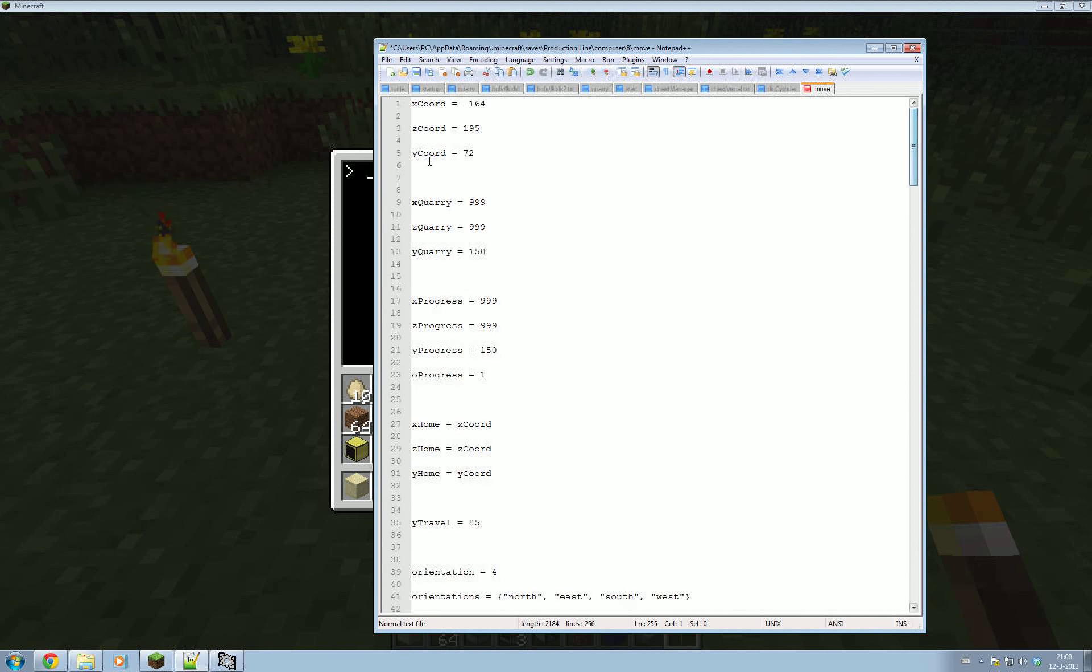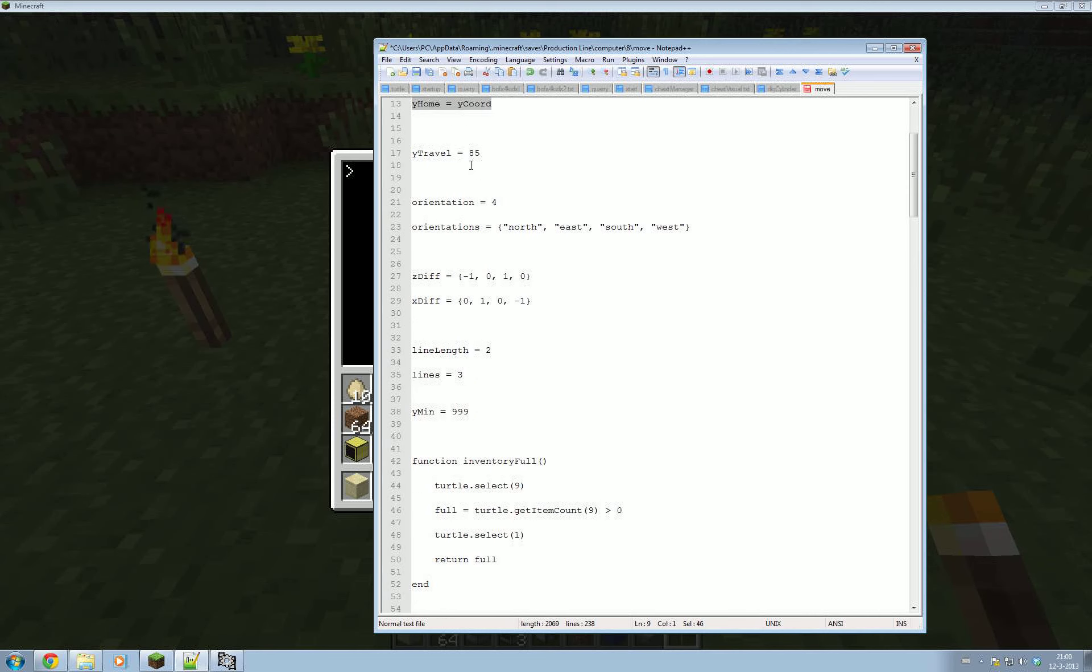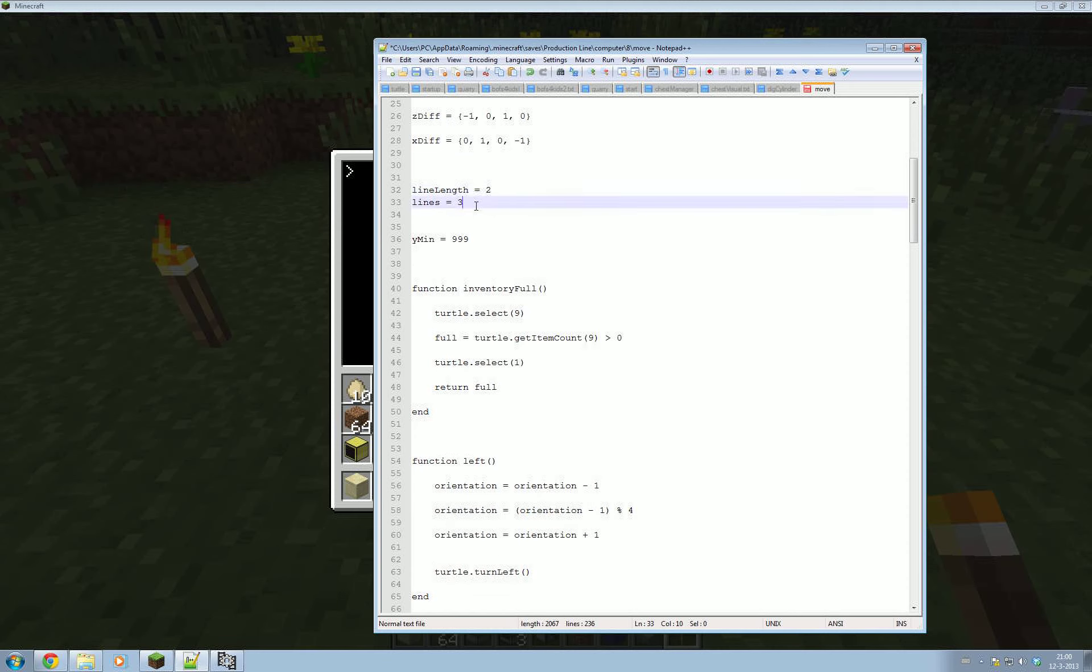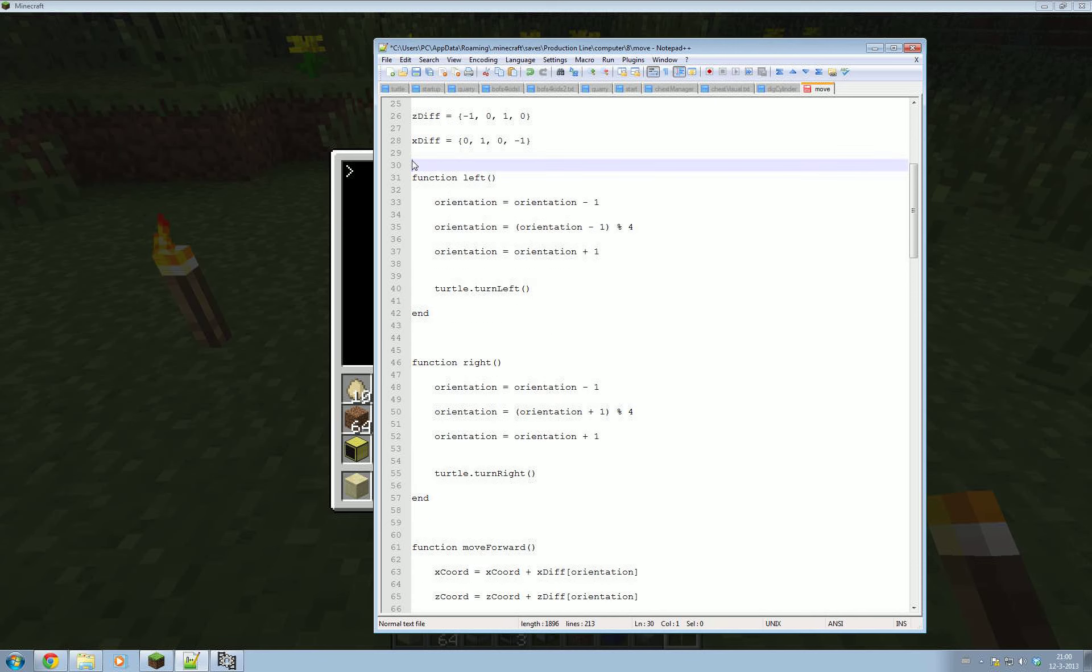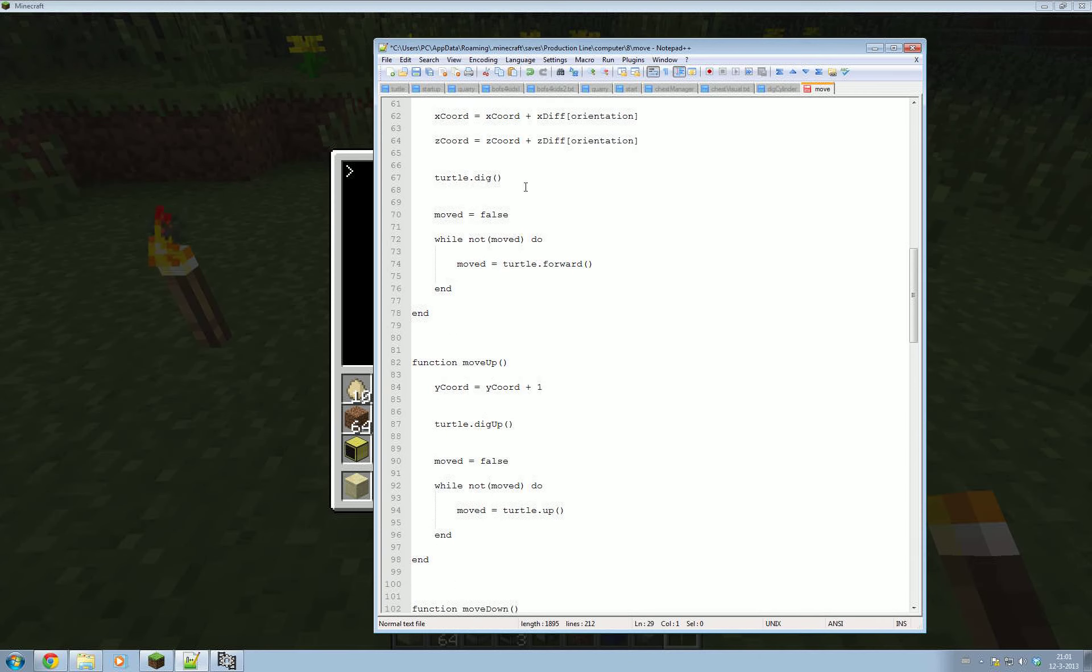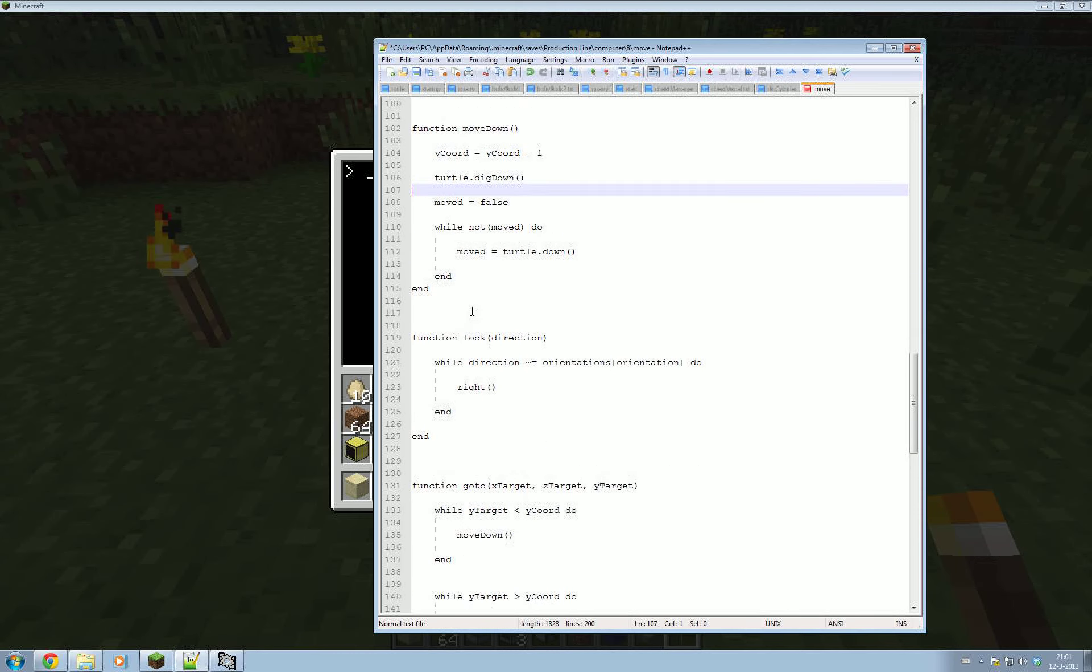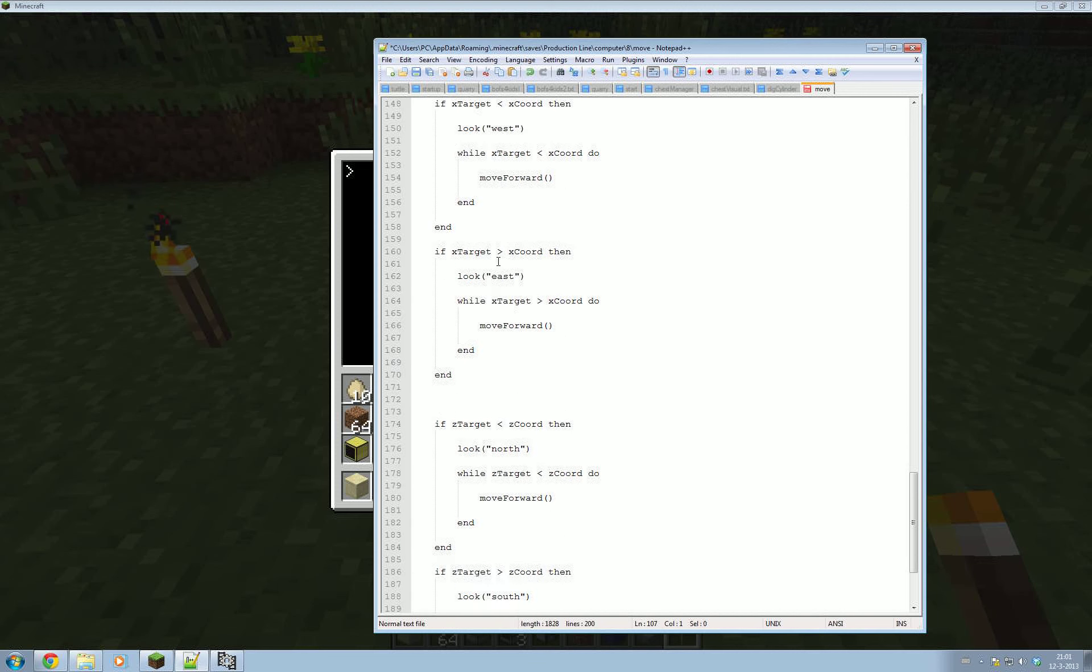There's probably a little bit of things in here. We don't need X query, Z query. That can all go. Progress can go. We don't have that. Home. That might be useful. Why travel? I guess we can keep that. Line length and lines. That's not interesting. Why min? That's not interesting. Inventory full. No, that's not really anything to do with this. Left is important. Right is important. Move forward. Move up. Move down. Now we don't have our Y min anymore, so we'll get rid of that. Hopefully I didn't leave too much stuff in here that is code that we no longer have, or variables we no longer have.